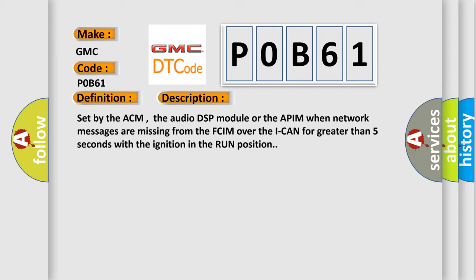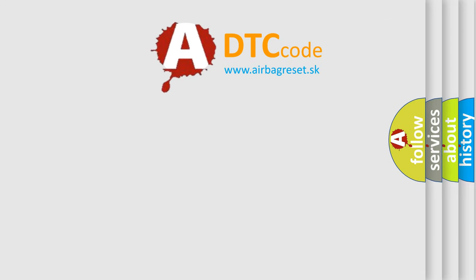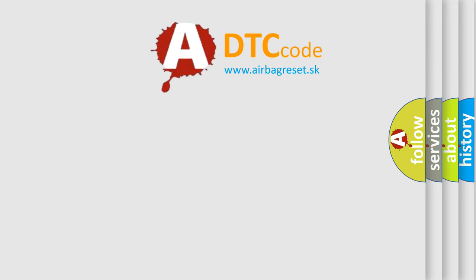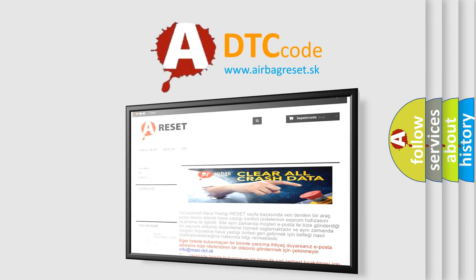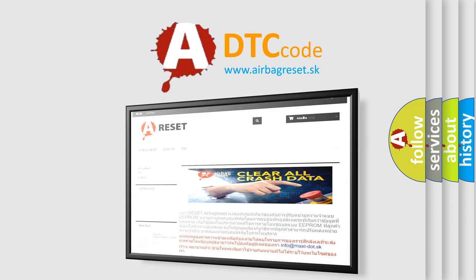The Airbag Reset website aims to provide information in 52 languages. Thank you for your attention and stay tuned for the next video.